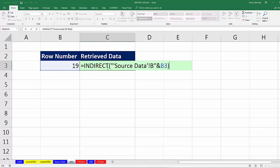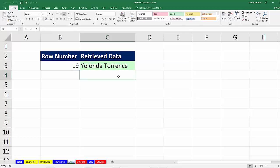So the trick is we need to construct some sort of text formula that represents a reference, where our variable part is whatever the row number is, and then put it inside of INDIRECT.